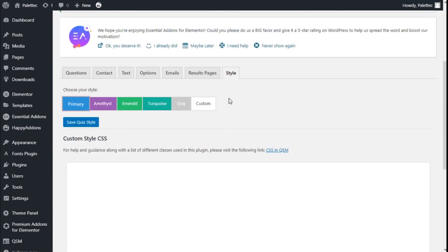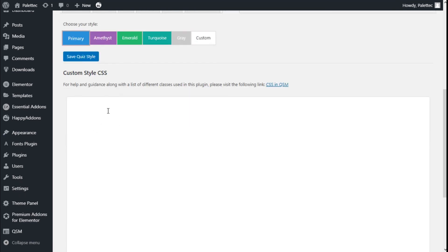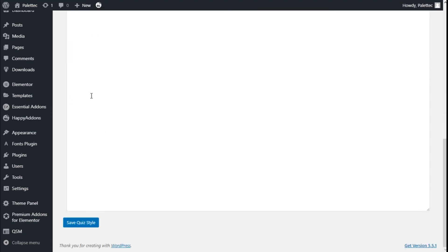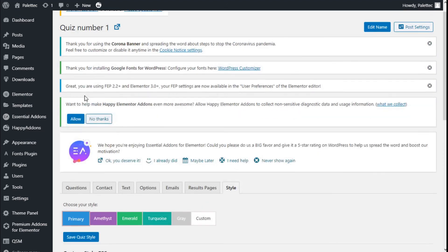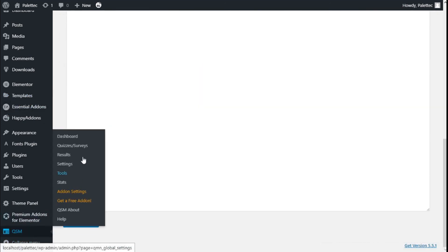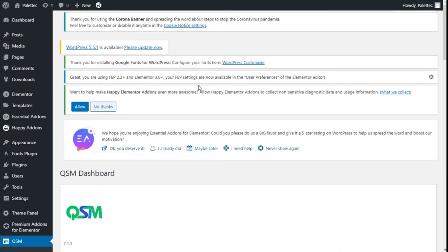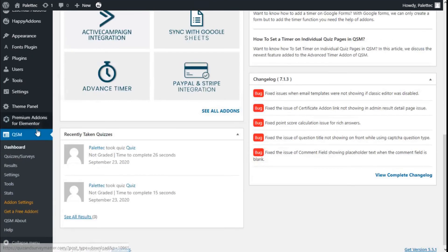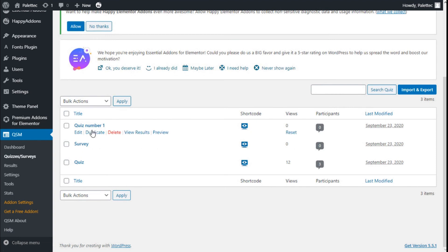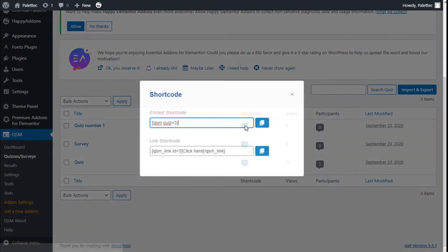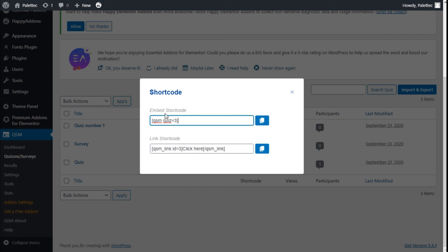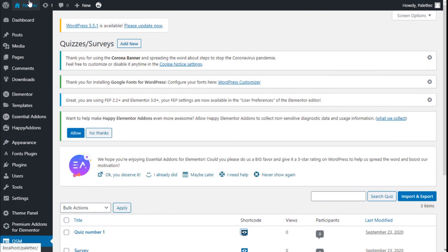We are going to save the results and move to the style tab, where we can change the style to primary, amethyst, modern, twice, gray, or custom, and add custom CSS. Now we are going to move to the dashboard. We have our quiz number one here and we are going to copy the shortcode.